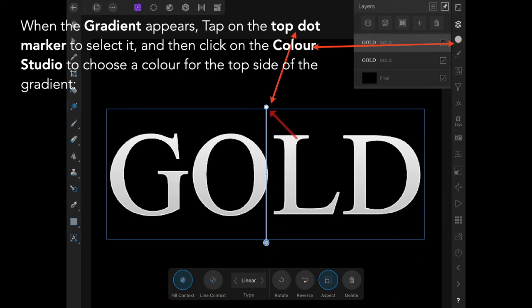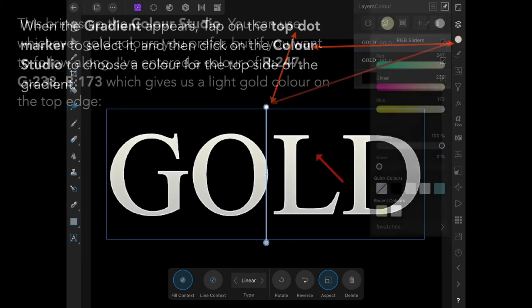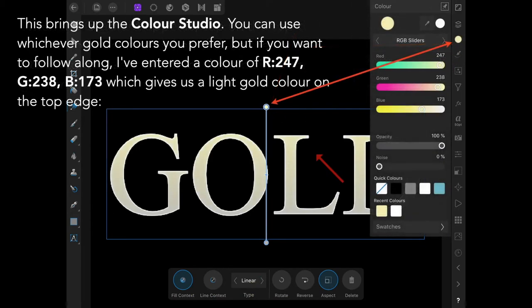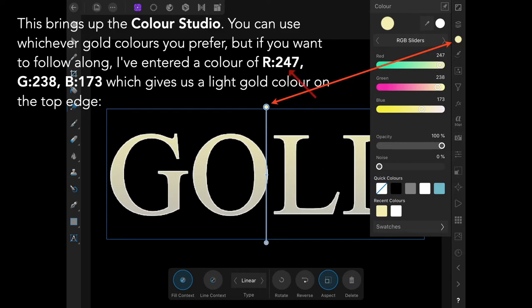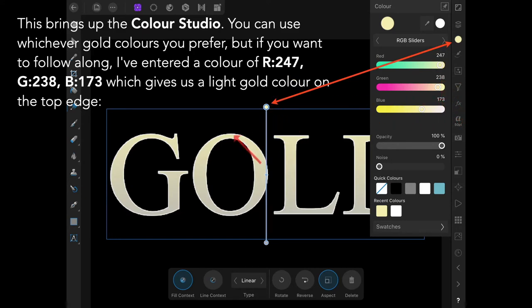Tap on that dot and bring up the color studio. I've entered the colors for RGB: 247, 238, and 173, which gives us a lighter color gold on the top edge.